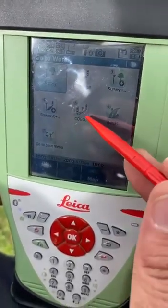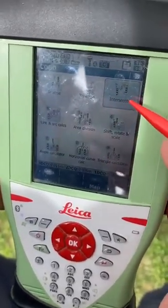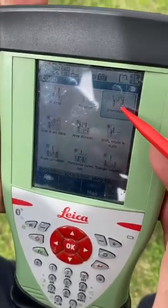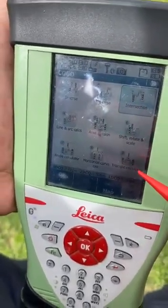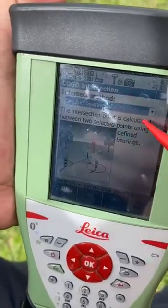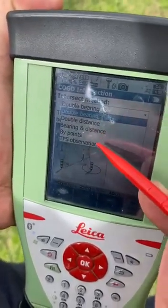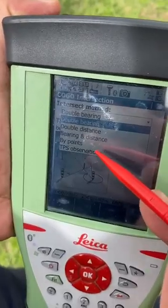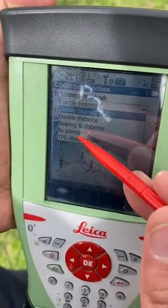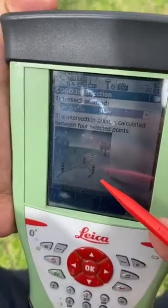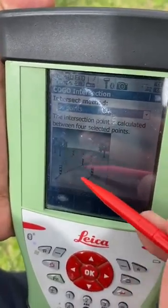Then we'll go to the COGO. After that, we will take the intersection in the COGO. In intersection we have many types — in this video we will take the by points method. What is the meaning of by points? We will select four points.